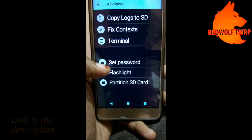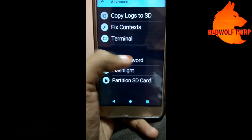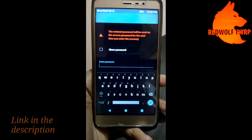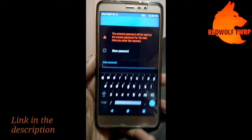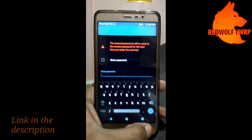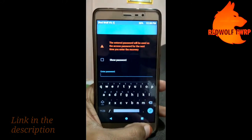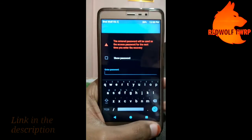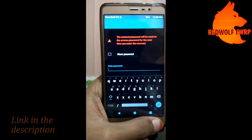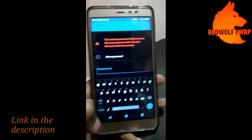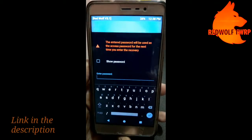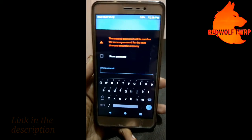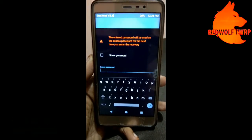In the advanced menu, there is a new command: 'set password,' which gives password protection to your TWRP. This is the most exciting feature, and it's what made me flash this recovery. A full review is coming up — please stay tuned and subscribe.